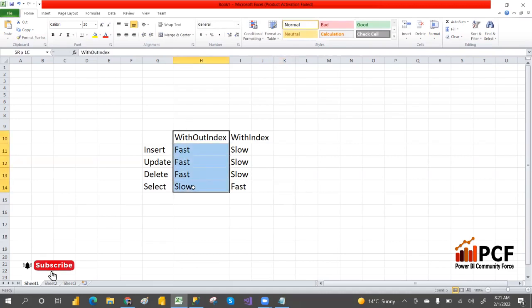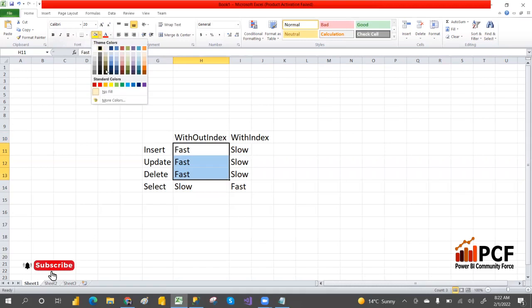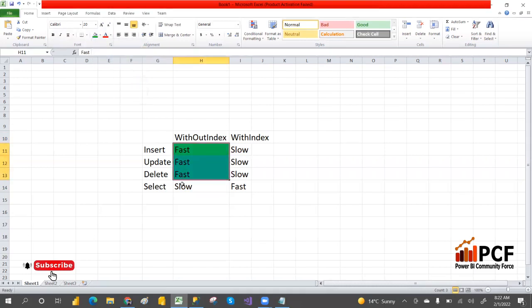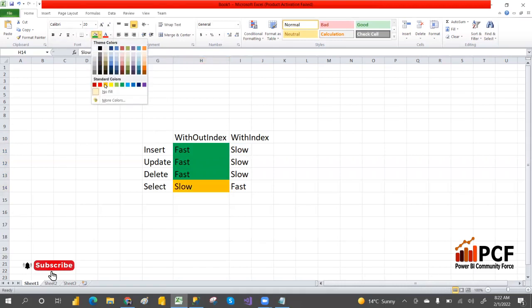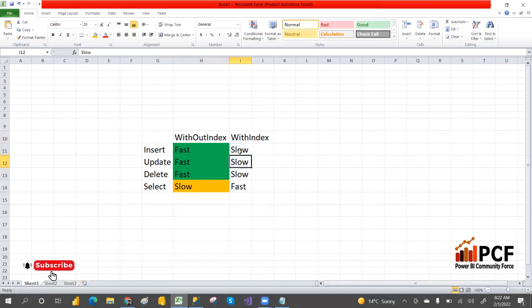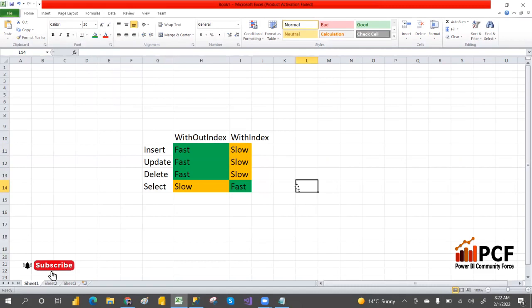So when do we go for an index and when don't we? Let me give an example. Without index, insert, update, and delete are faster. Suppose there is a moving truck dumping data — index means it will maintain the physical order of the data. Like kitchen items go to the kitchen room, bedroom items go to the bedroom, hall items go to the hall.